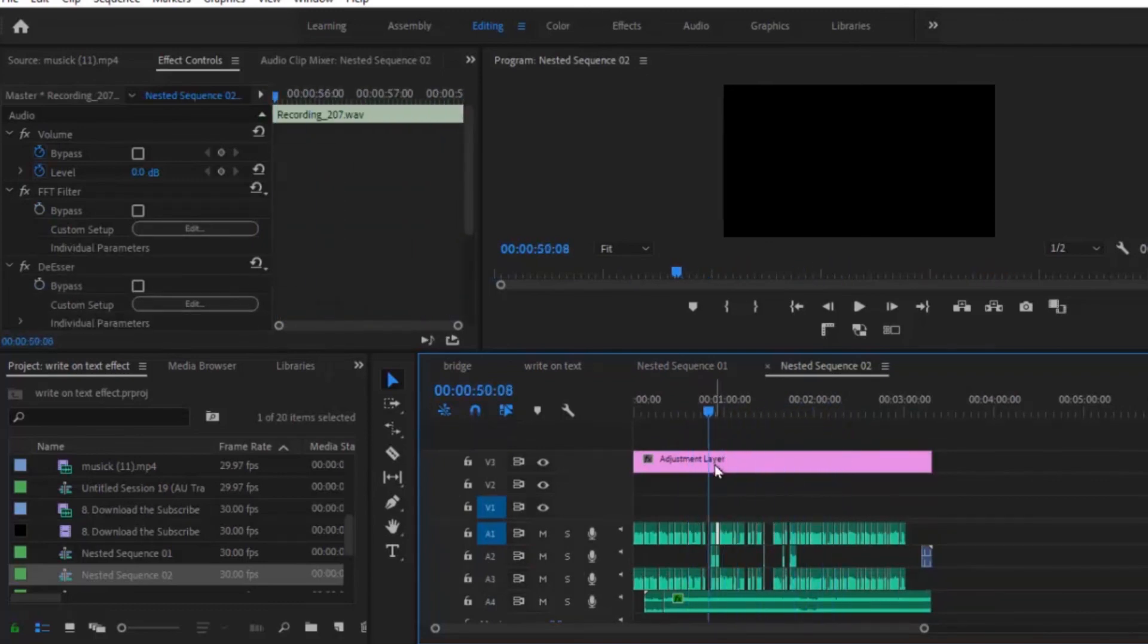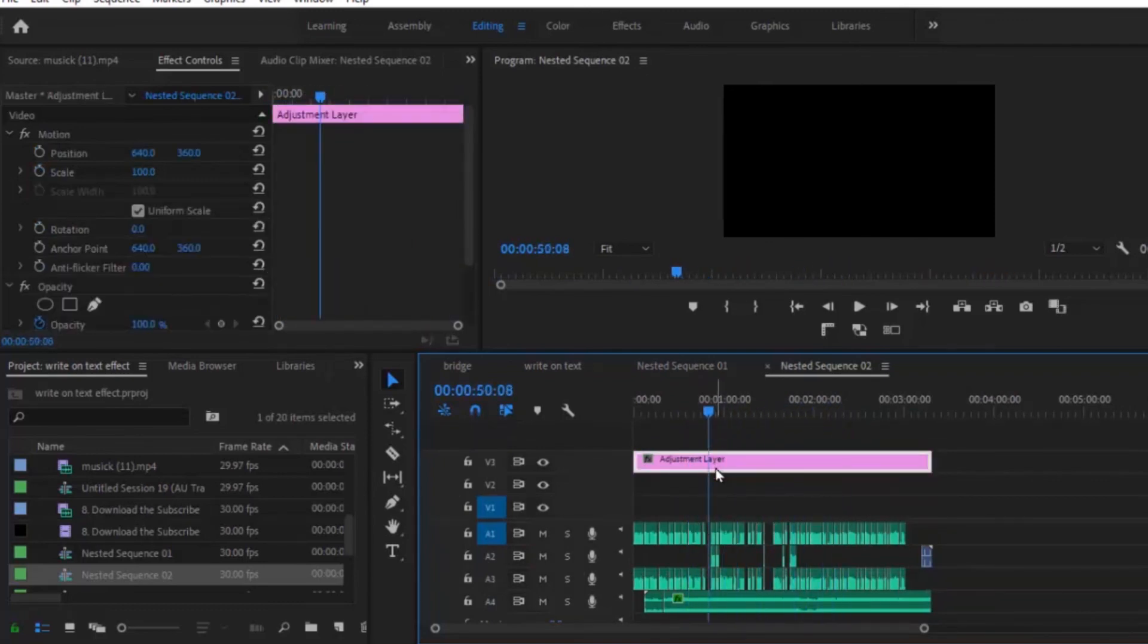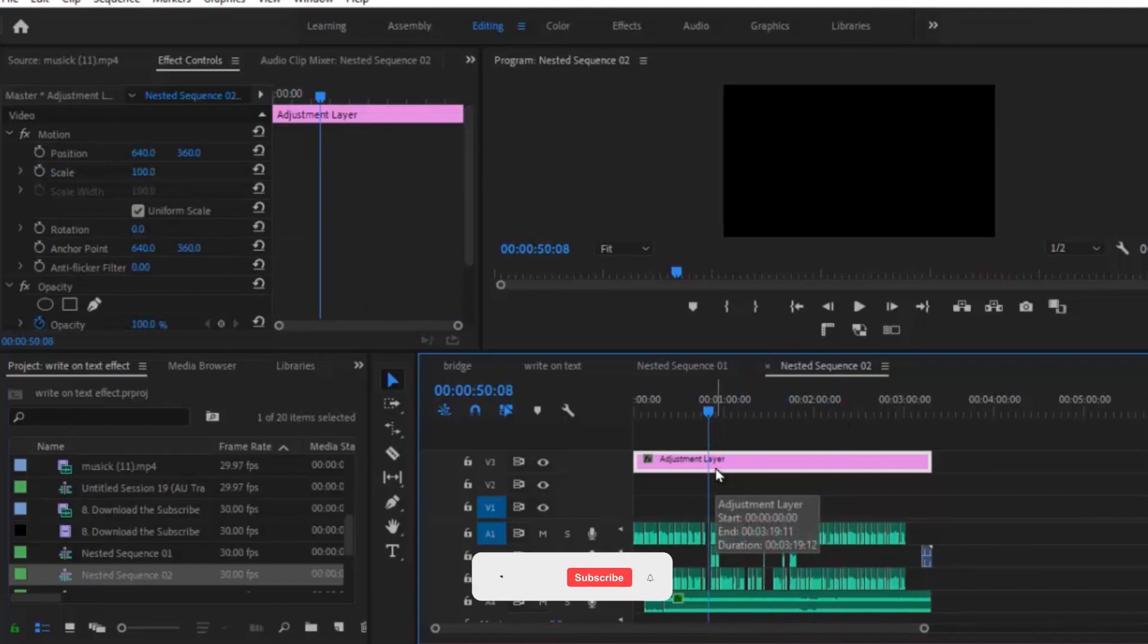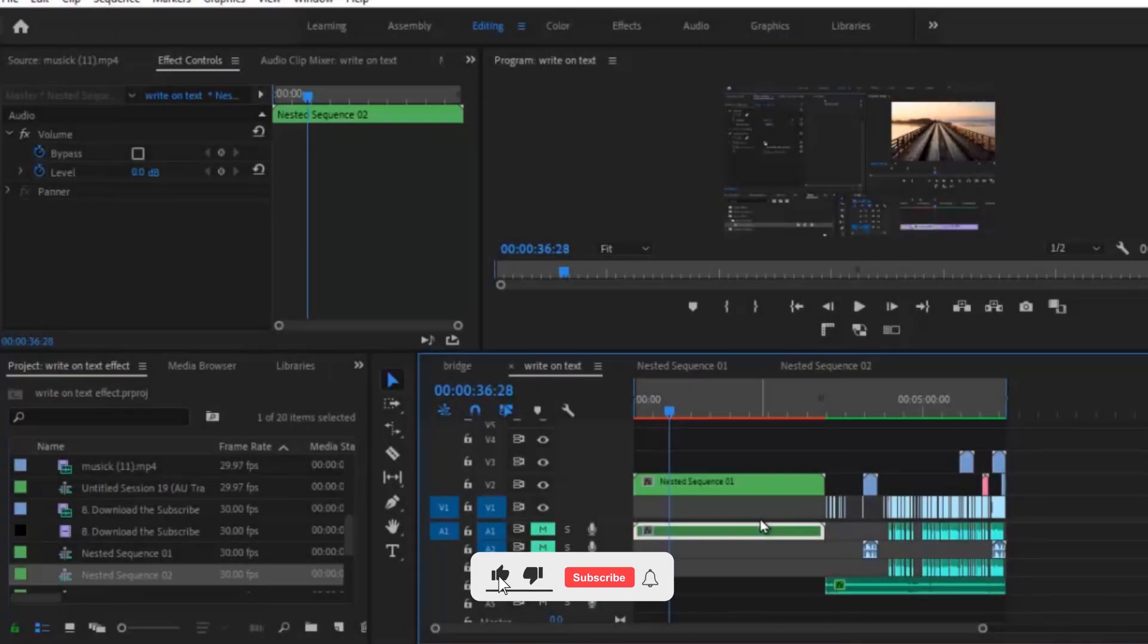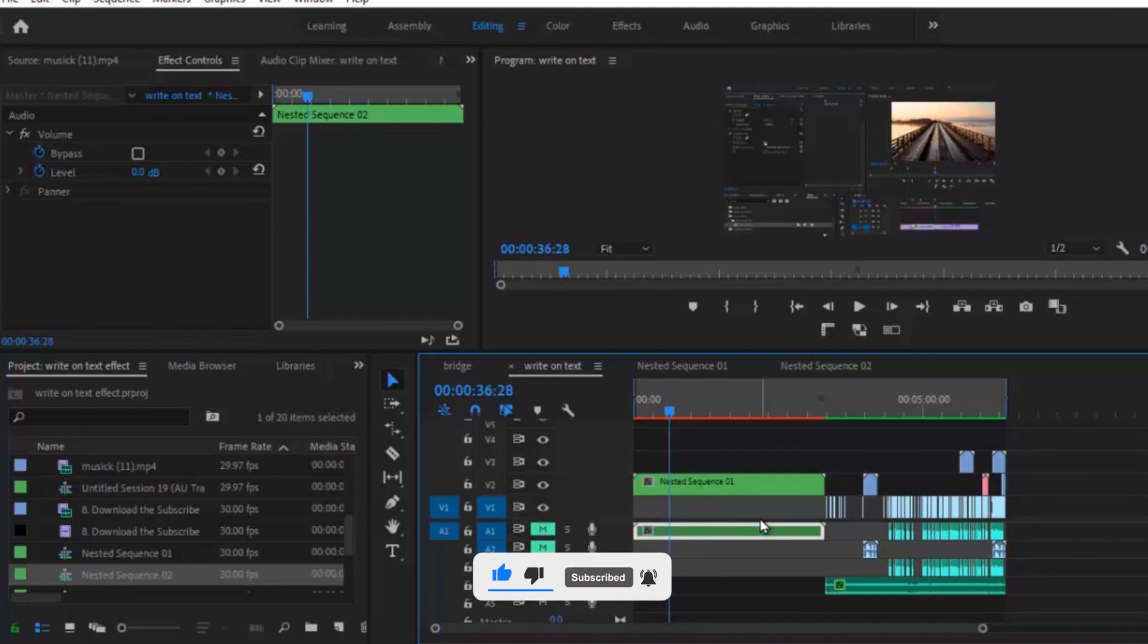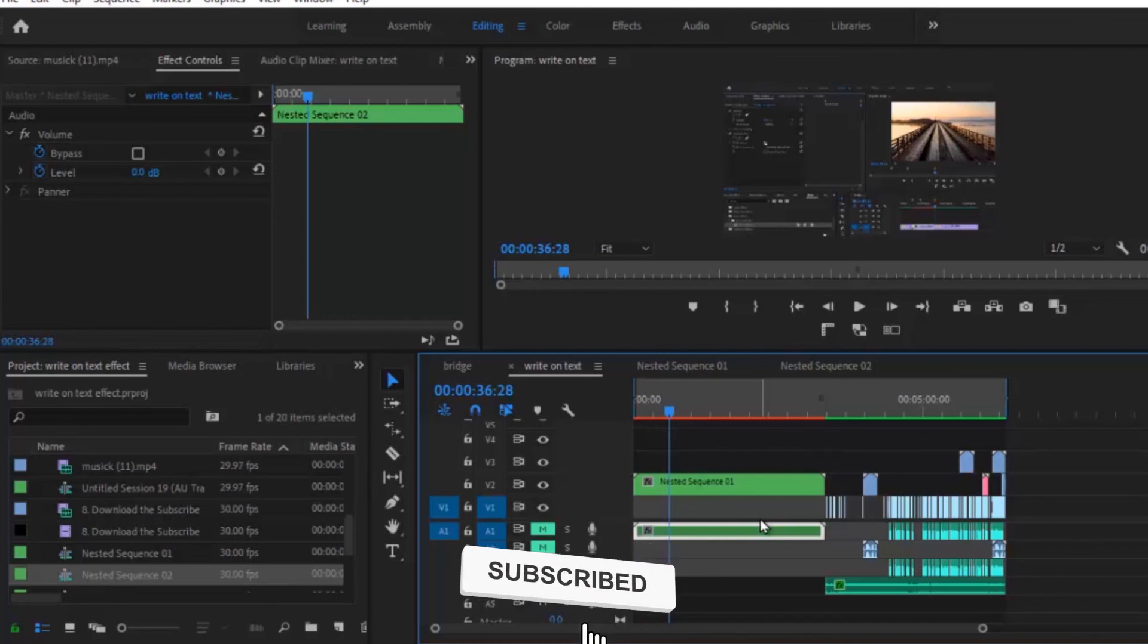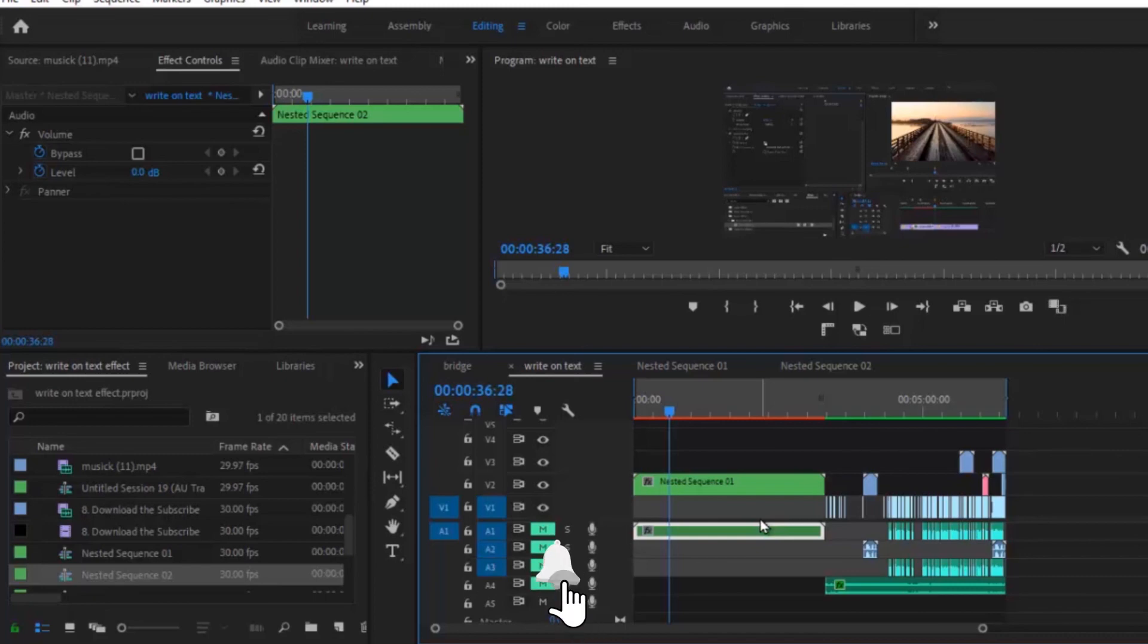And that's it on how to nest your audio and video layers within Adobe Premiere Pro. If you like this tutorial please give it a thumbs up and don't forget to subscribe to my YouTube channel. Thank you for watching this video to the end and see you in my next video.